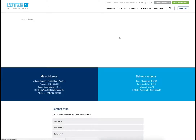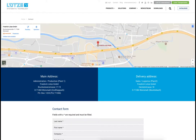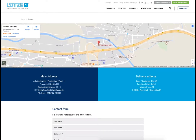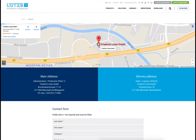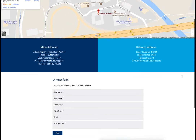Information about Lütze's location can be found on the contact page. Additionally, all possible contact possibilities are listed.